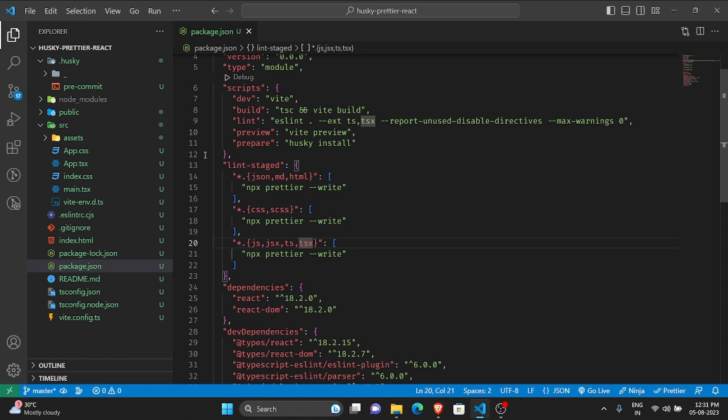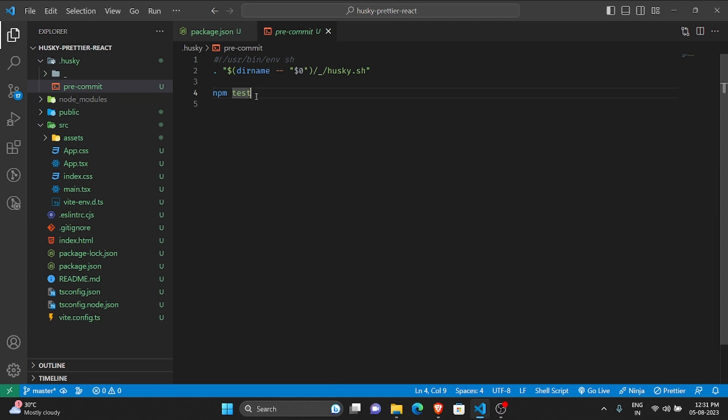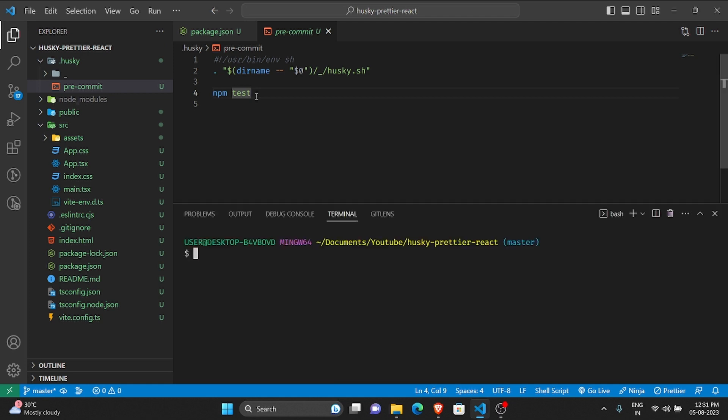But as I told y'all, in the pre-commit shell file we haven't added this script here, so we need to add it. You can directly edit this or another way is you can type a command.